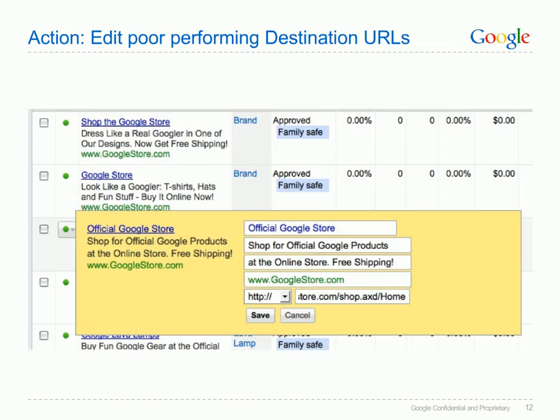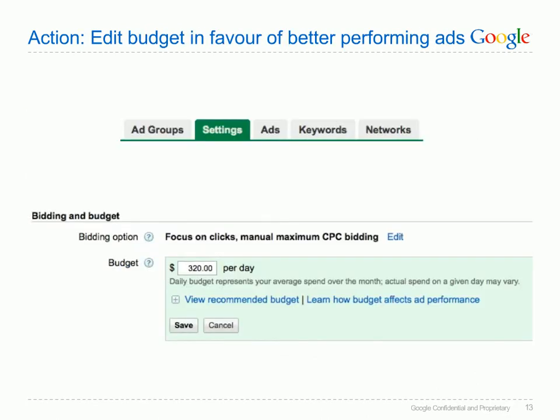We now go back to the AdWords interface to review the poorly performing ad text. The first action to improve a poorly performing ad is to put yourself in the customer's shoes and look at the current landing page — in this case it's the home page of the Google Store. You need to ask whether it's possible to link further into the site to possibly a product page, or alternatively decide whether the ad text should be revised. Another possible action would be to adjust your budgets: take budget from the poorly performing campaign and place it in the better performing one. However, the poorly performing one might still be doing well for branding purposes or perhaps customers use it first and buy with the other later.